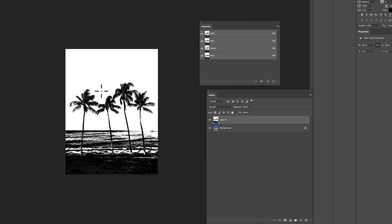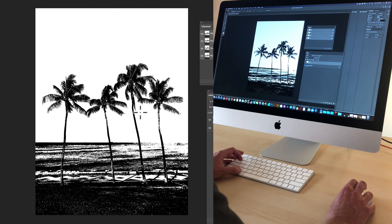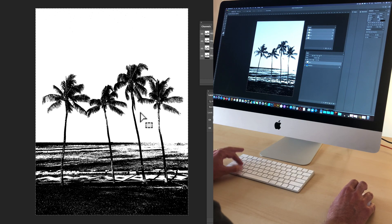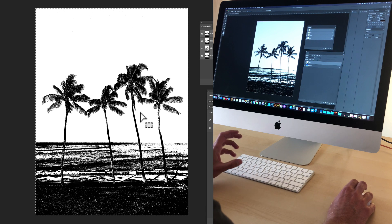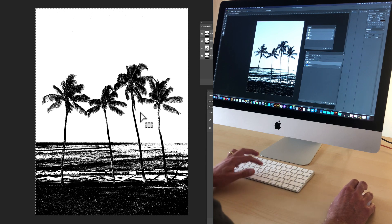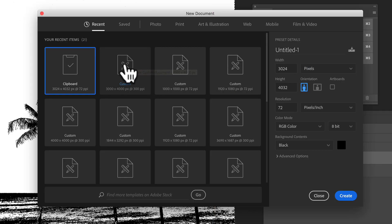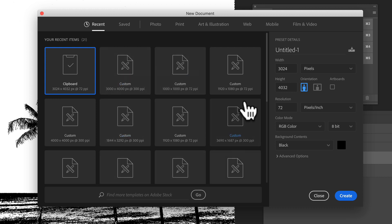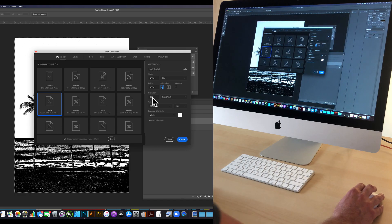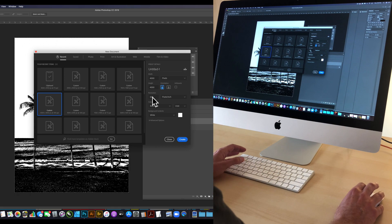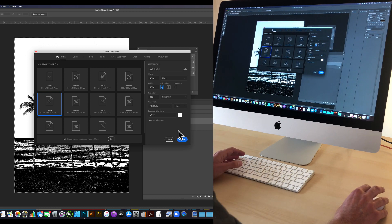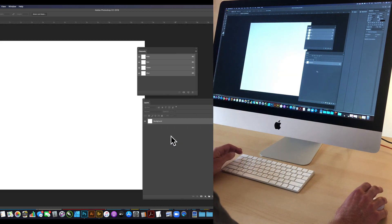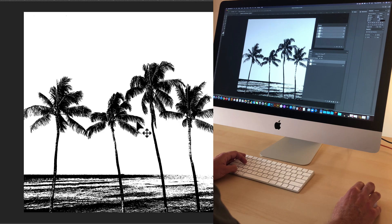So what I want to do now is let's just get this into a new file. So command A and then command C to copy it. And then let's make a new 4,000 by 4,000 pixel file. I think 4,000 by 4,000 is pretty good because it's 13.3 by 13.3 at 300 dots per inch. So it'll be adequate enough for screen printing onto a t-shirt. So let's click create and I'll just paste it in there.